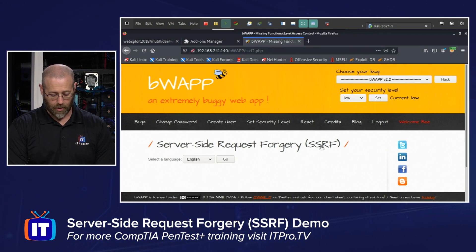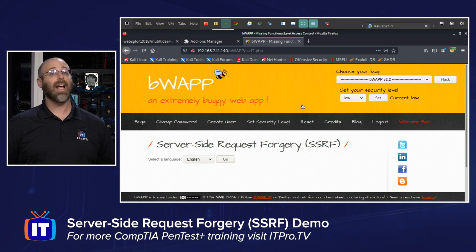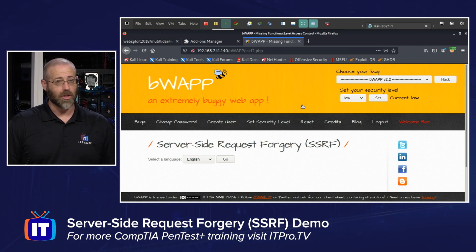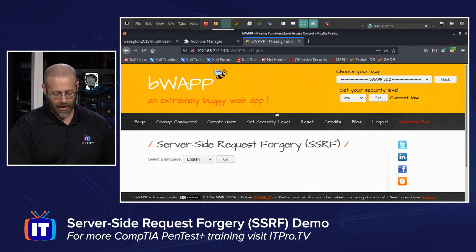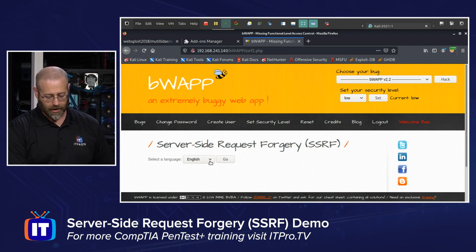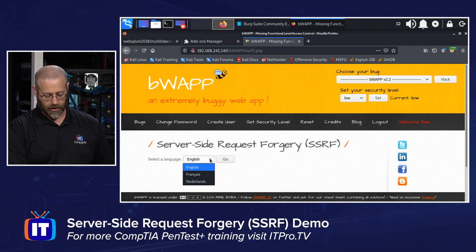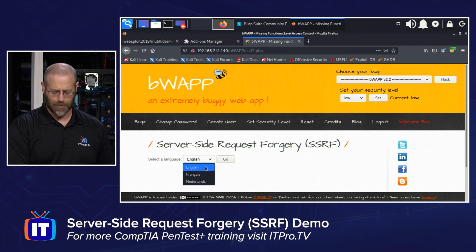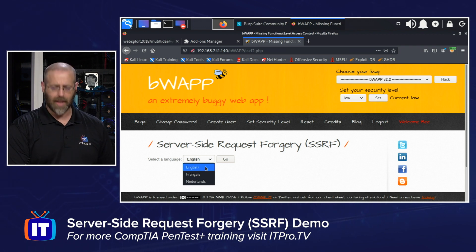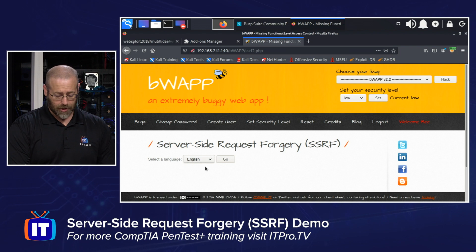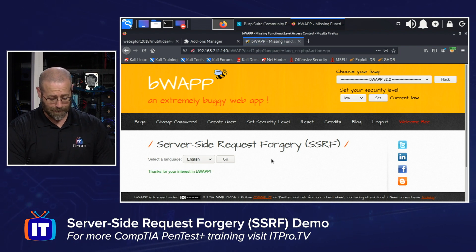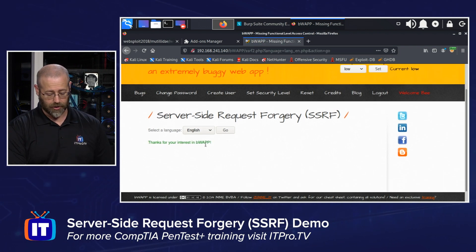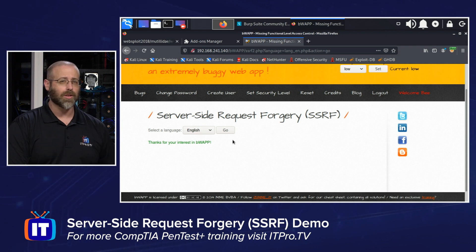Let's jump over and see how it works. I've got my web page up that has an SSRF vulnerability that we're going to manipulate and play with. All it does is change the language — I can choose English, French, or something from the Netherlands. I'm going to choose English and hit Go, and we can see the page response.